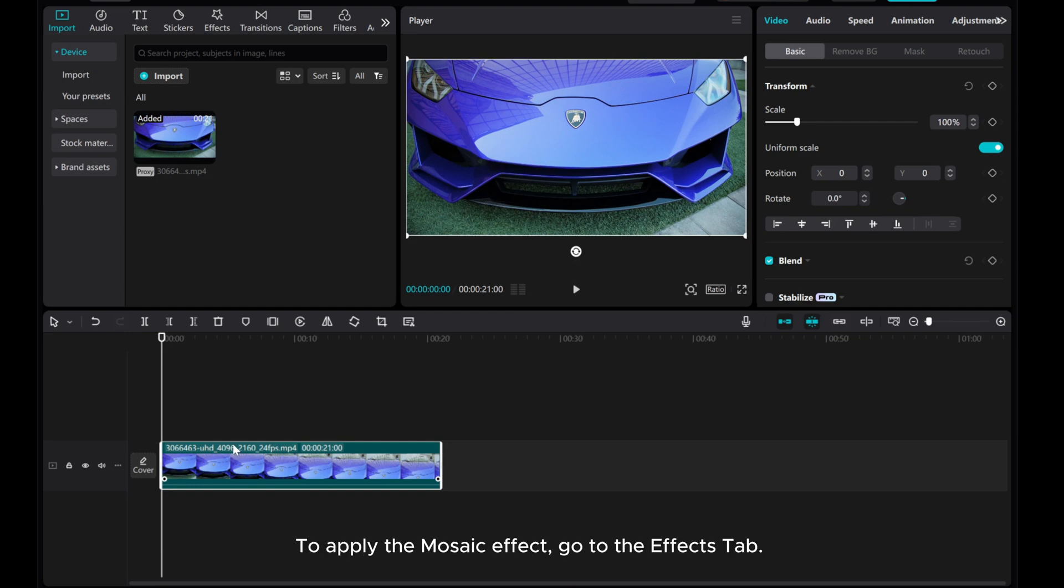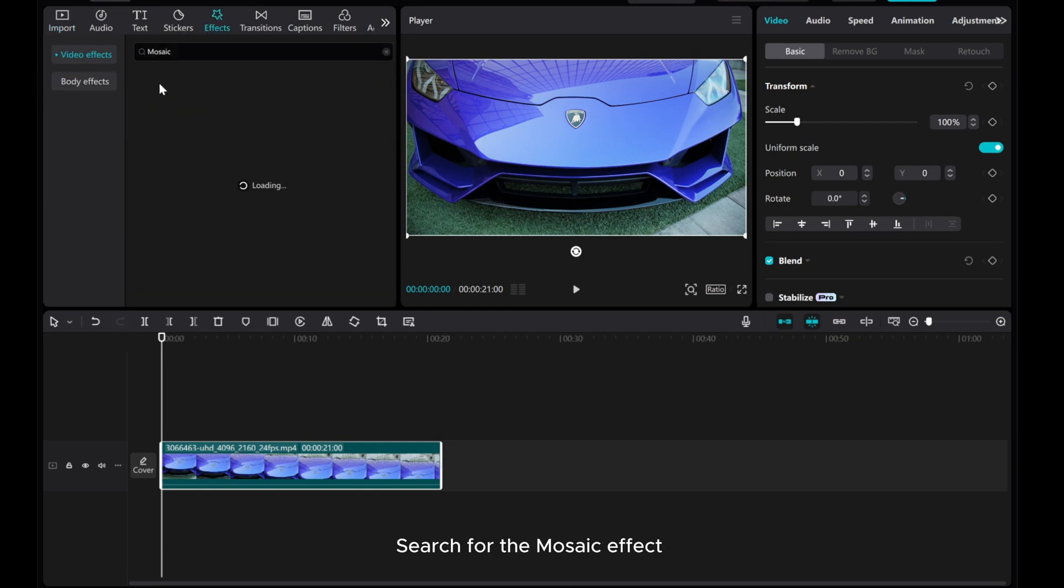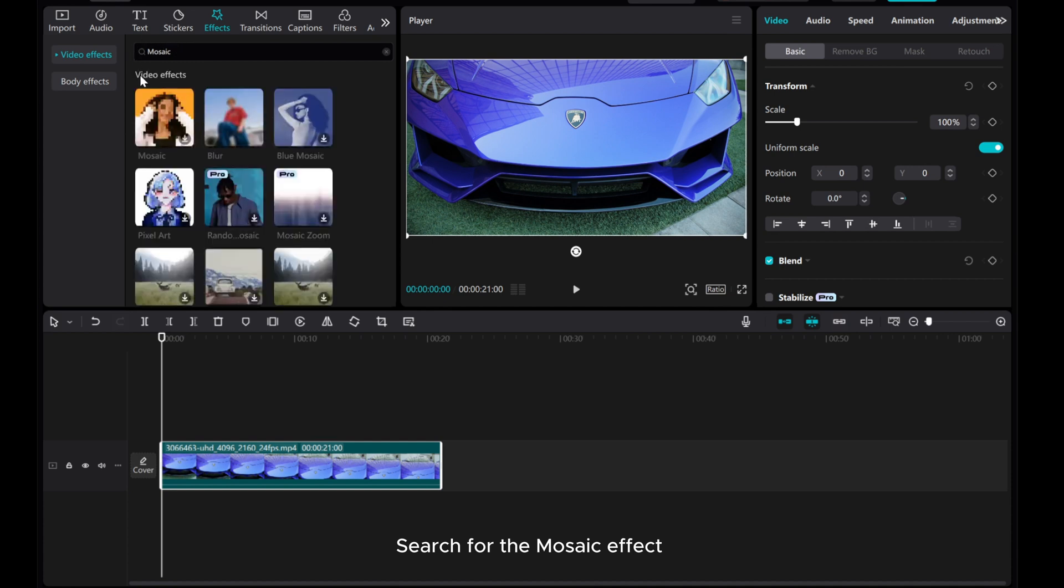To apply the mosaic effect, go to the Effects tab. Search for the mosaic effect and drag and drop it onto your video to apply it.